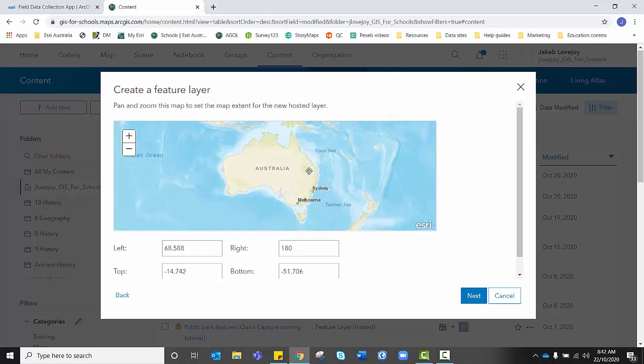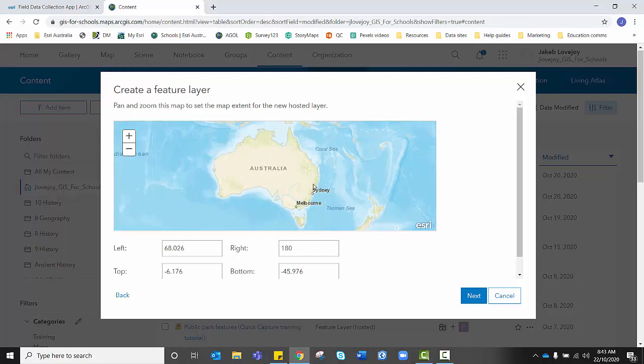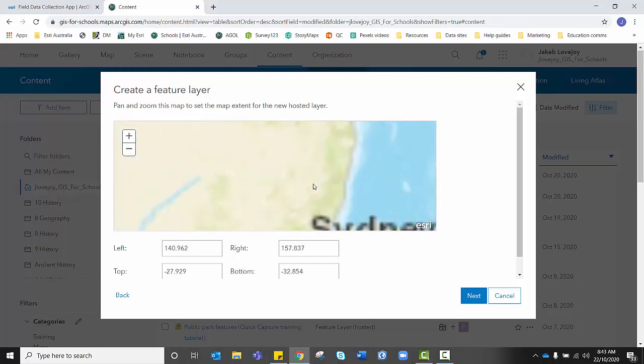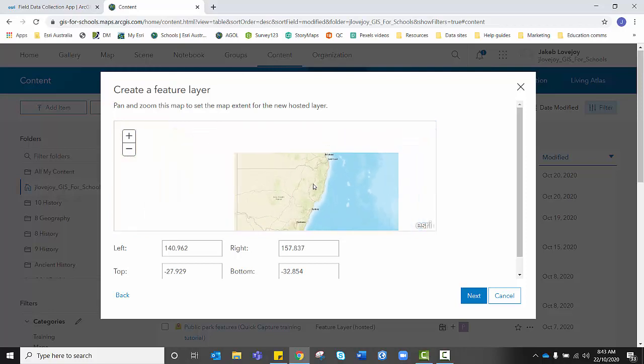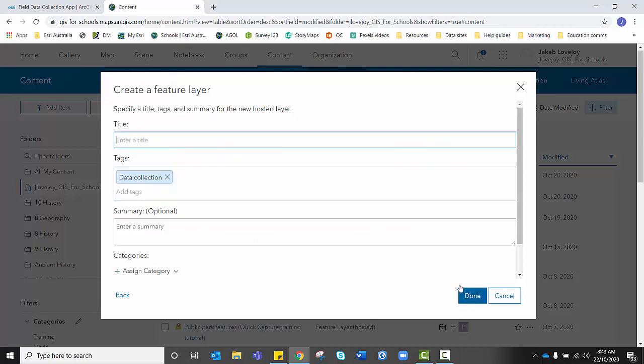I'm going to set the map extent. So I want anybody within Australia to be able to collect data using my digital form, regardless of where they are. So I'm happy with this. However, if your students are only collecting data in a specified area, you might decide to zoom right into that particular area. When you're happy with the map extent, click Next.